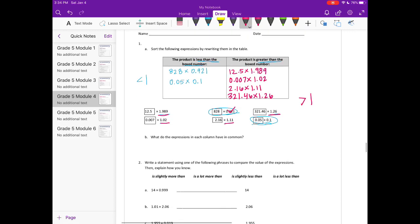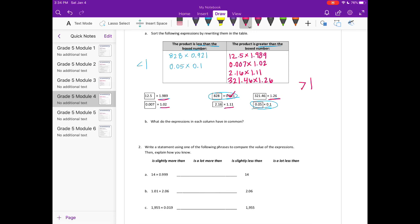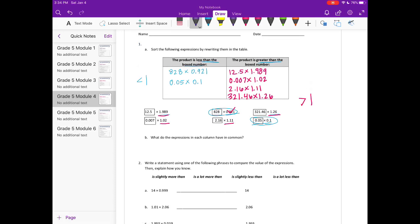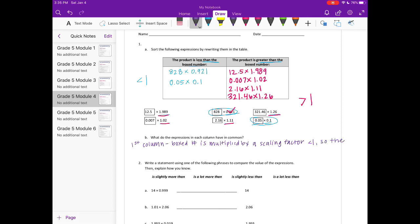What do the expressions in each column have in common? In the first column, the box number is multiplied by a scaling factor that is less than one, so the products will be less than the box number.